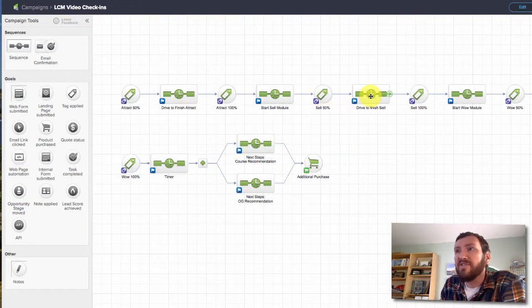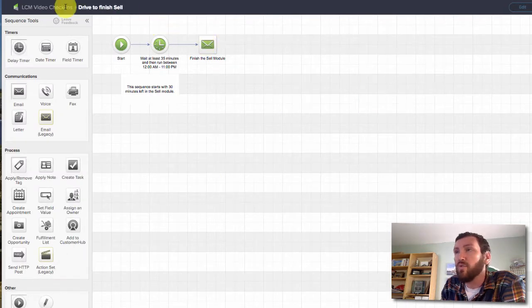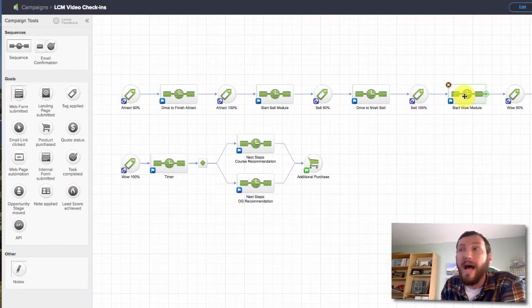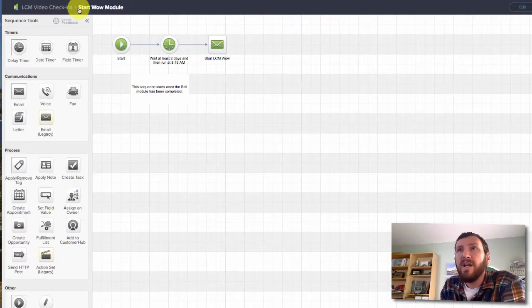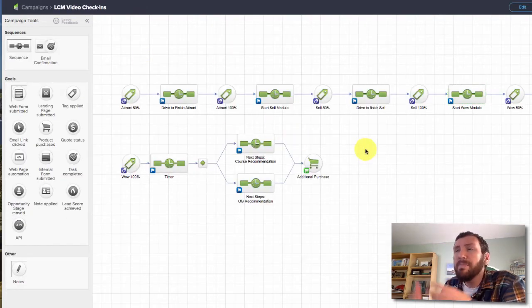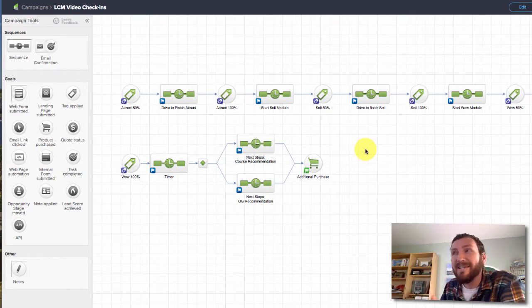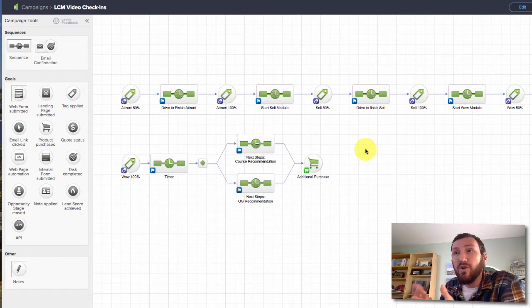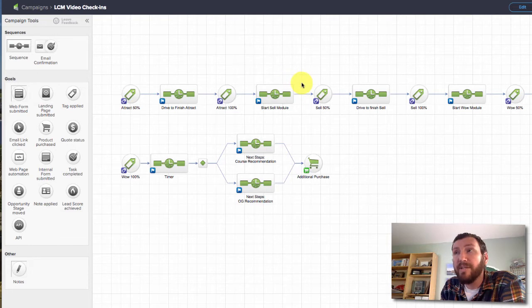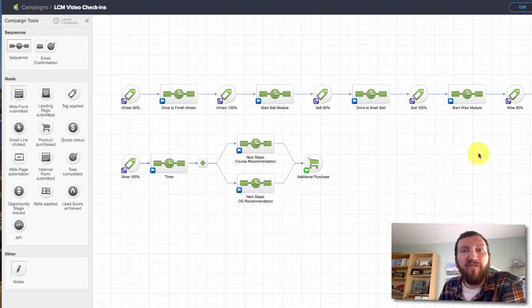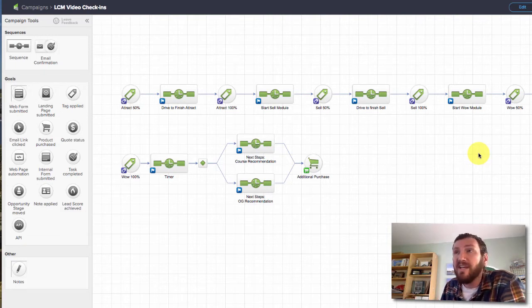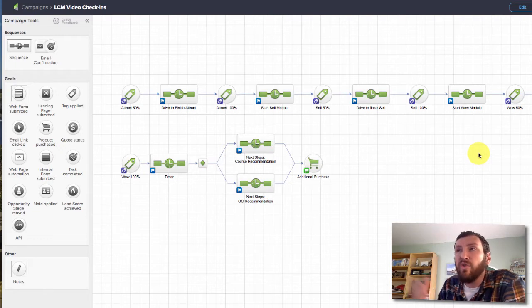If we move on, you'll see that there's another email here driving them to finish the Sell module. And then if they finish that piece and they don't start the Wow, there's an email driving them there. Now remember, this could be annoying if they get all of these emails, but the goal is if they watch this course through to completion, they're not going to receive any of them. That's really just my fallback to prevent people from slipping between the cracks, to follow up with them and to encourage consumption.